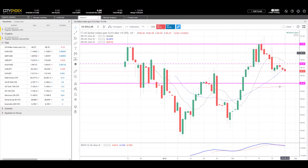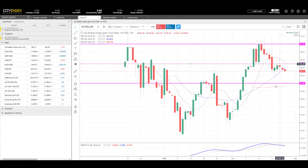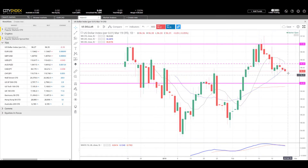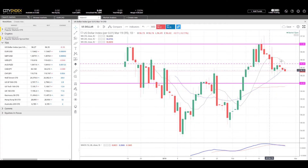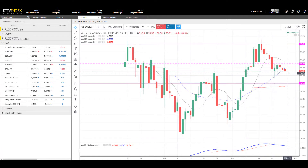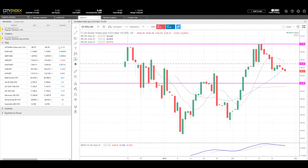Starting with the US dollar index, it's still within its range — it's been there for quite a while, between 97 and 96. It pulled back to 96.50 towards the end of last week and is now already starting to look more bearish. On a shorter timescale, it now looks as though it's very much intending to weaken today.